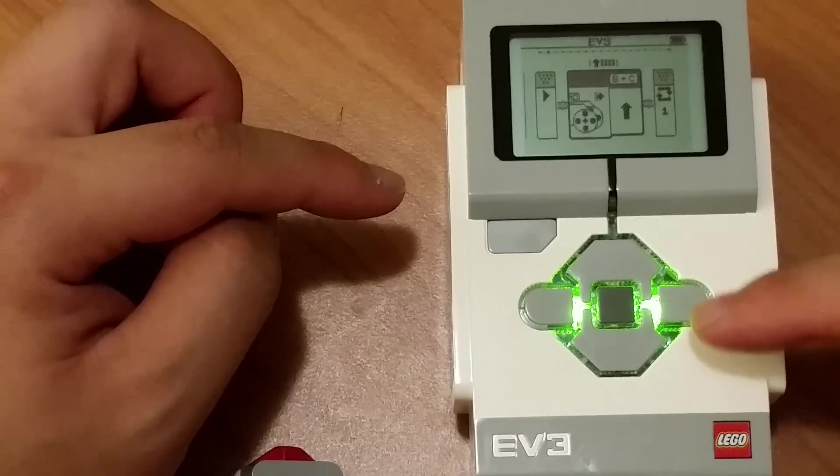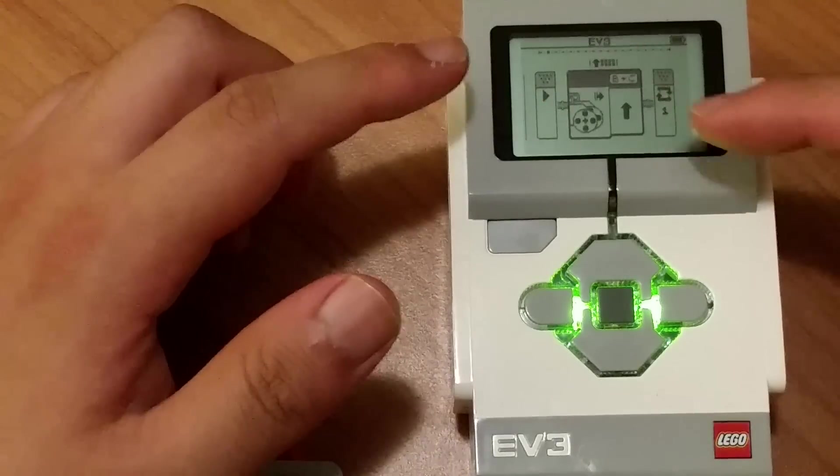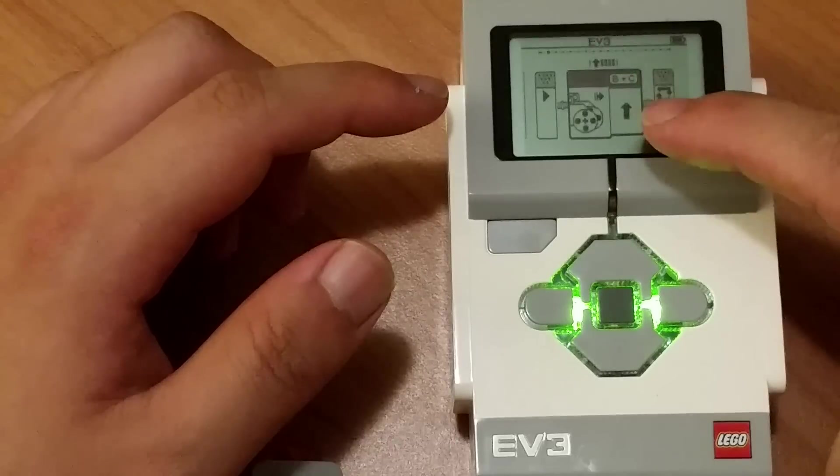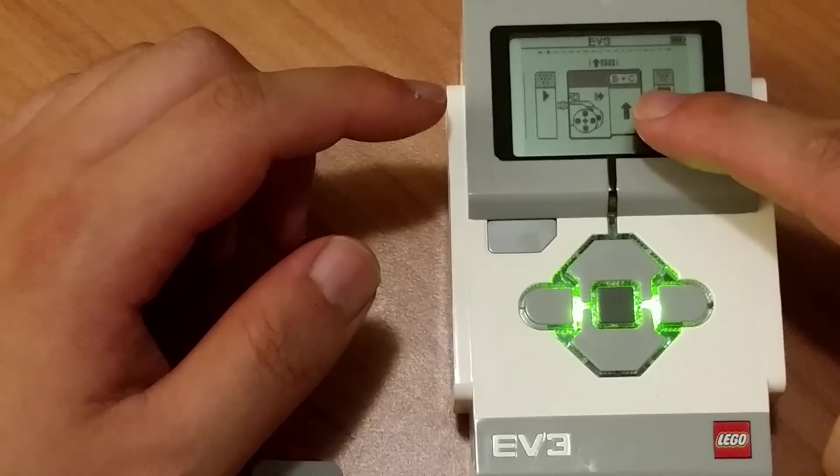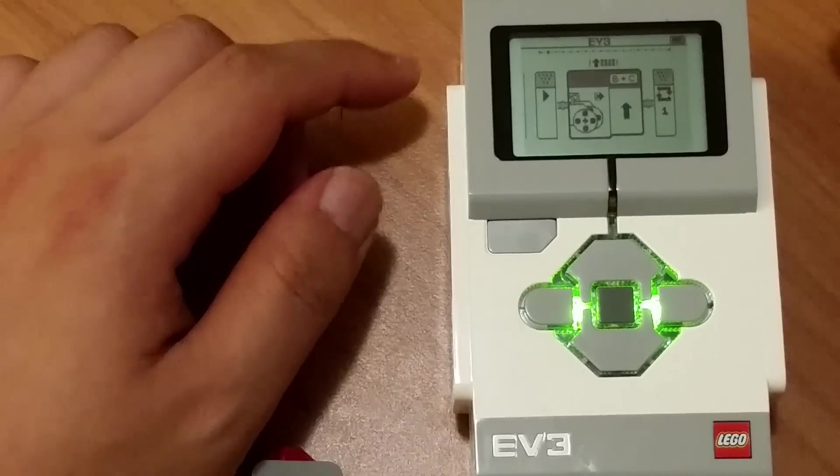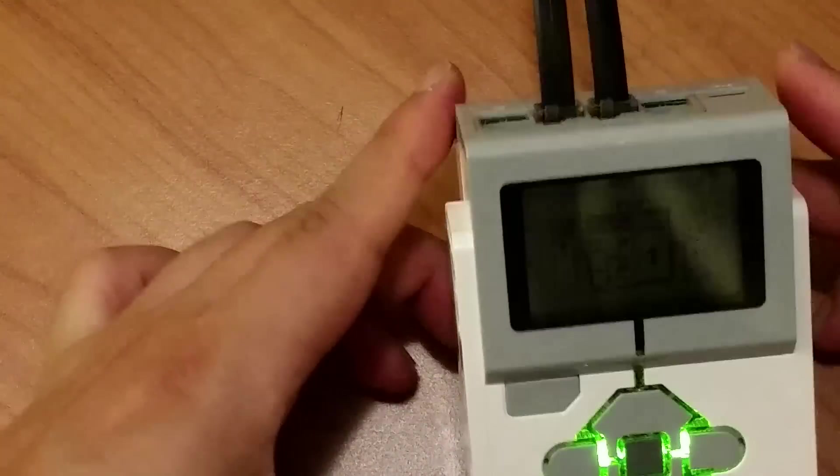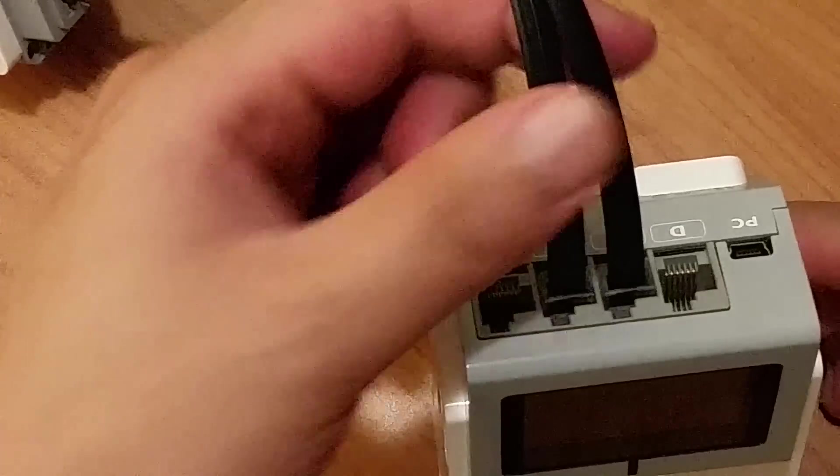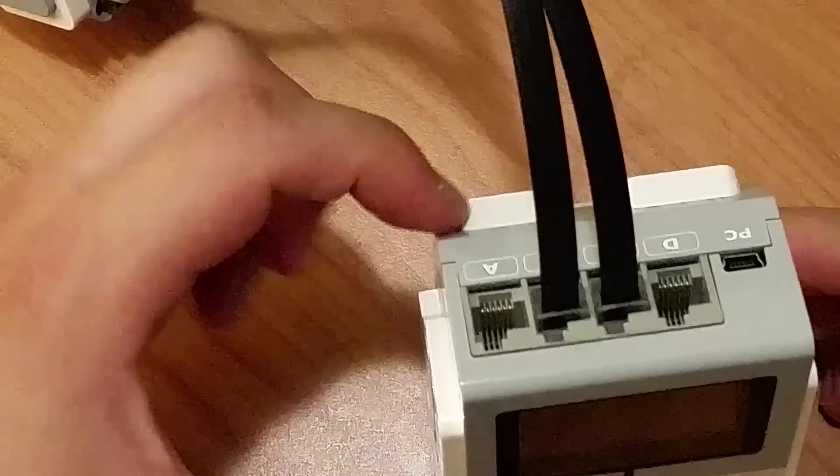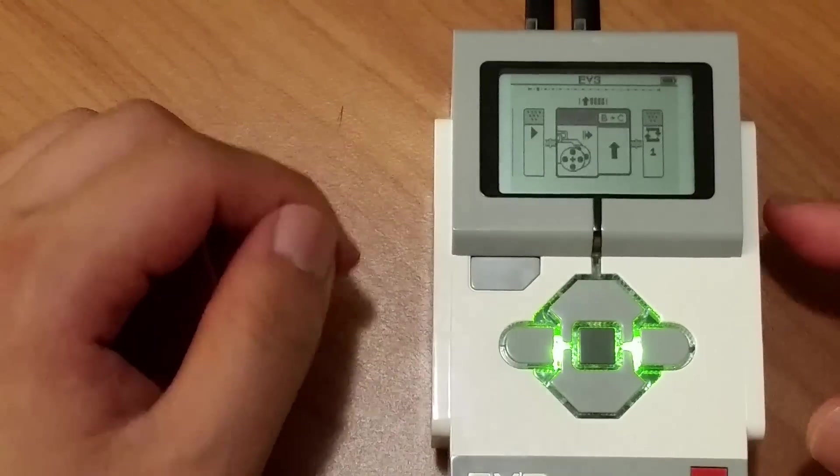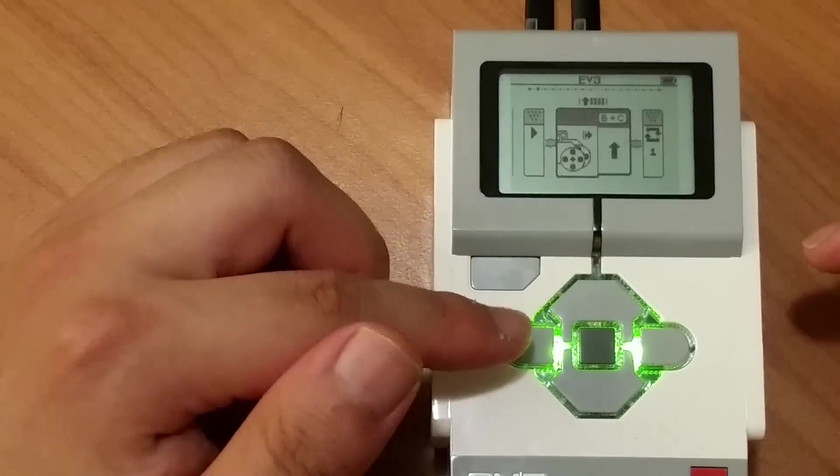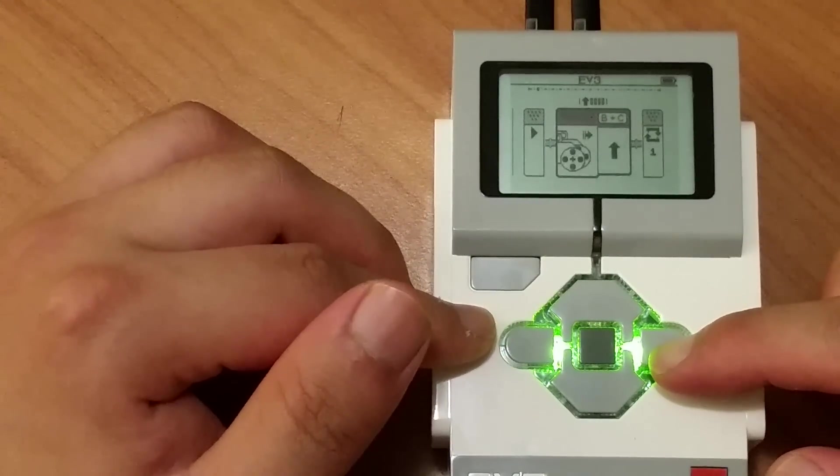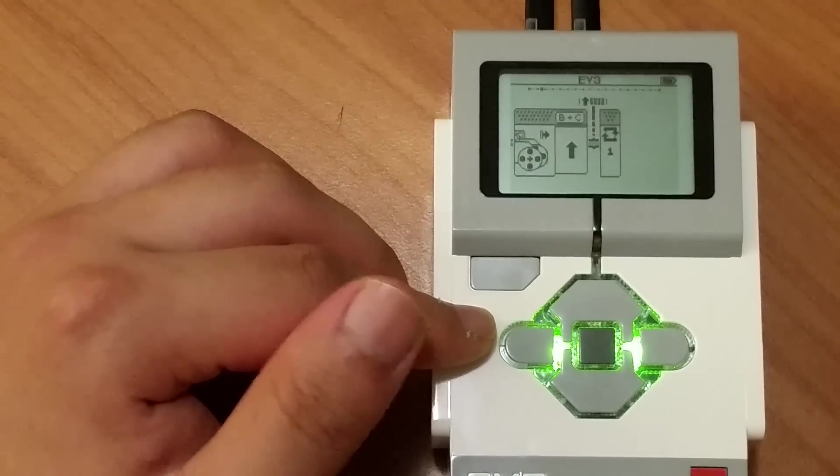You can see here we've just added a block in between the start and the finish icon. It says that we're going to move motors B and C forwards. You can see the words B and C here indicating that we're moving the ports B and C as stated in the top here. That's port B and that's port C. You can't see it because of the wire. We're moving them forwards.